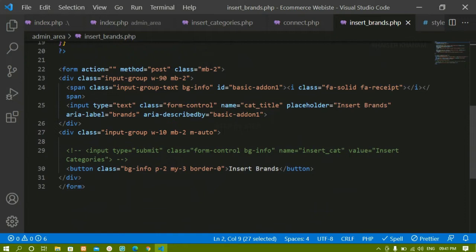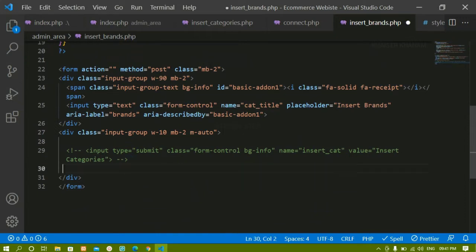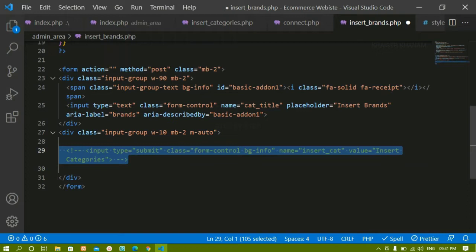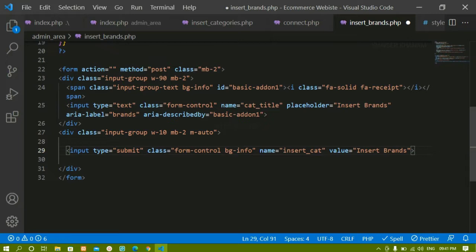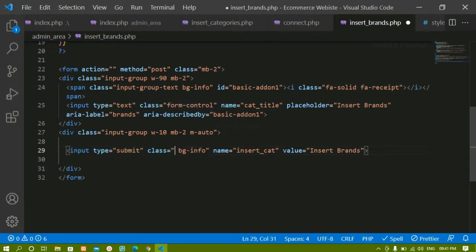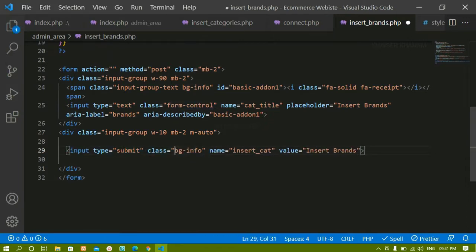Now inside this button, let me remove this. Instead of this, I am going to uncomment this one. Now instead of insert categories, I will write insert brands here. I will remove this class from here and save this.